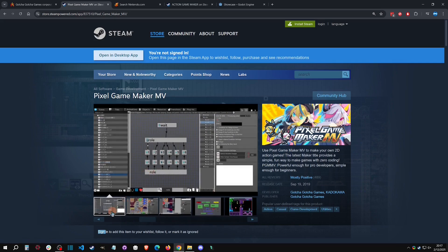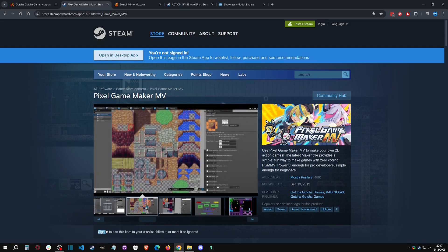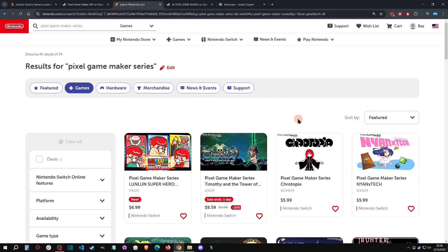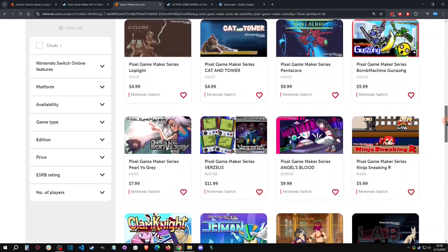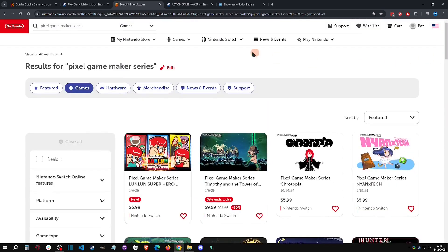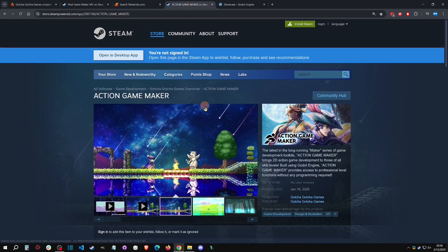One cool thing Pixel Game Maker did is it had a visual scripting method so you didn't have to be a programmer to make pretty complex systems. You use tiles just like in RPG Maker, and the visual scripting was pretty unique. PGM also successfully introduced a Nintendo Switch export, and you can see a list of games that were exported onto the Nintendo Switch from PGM.